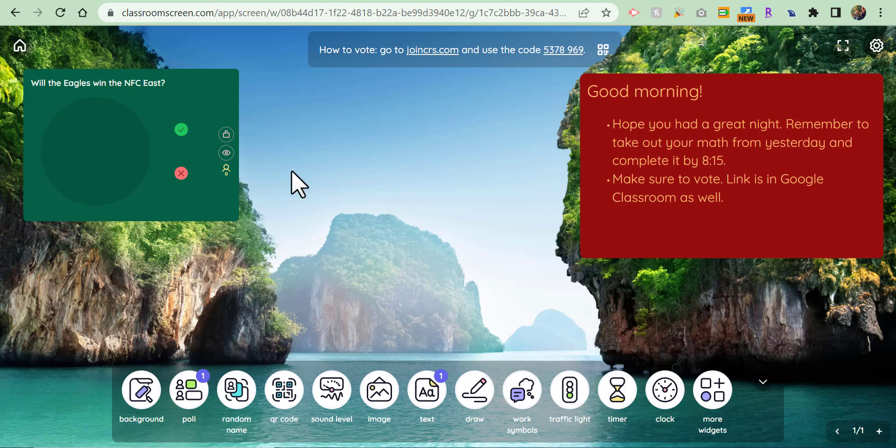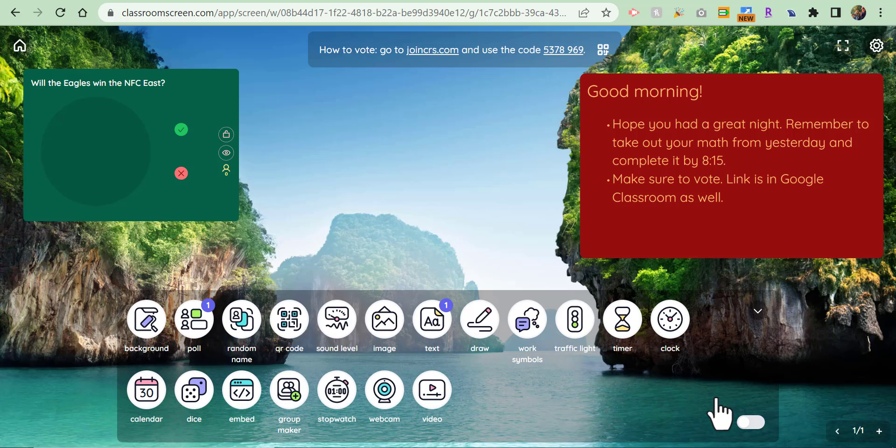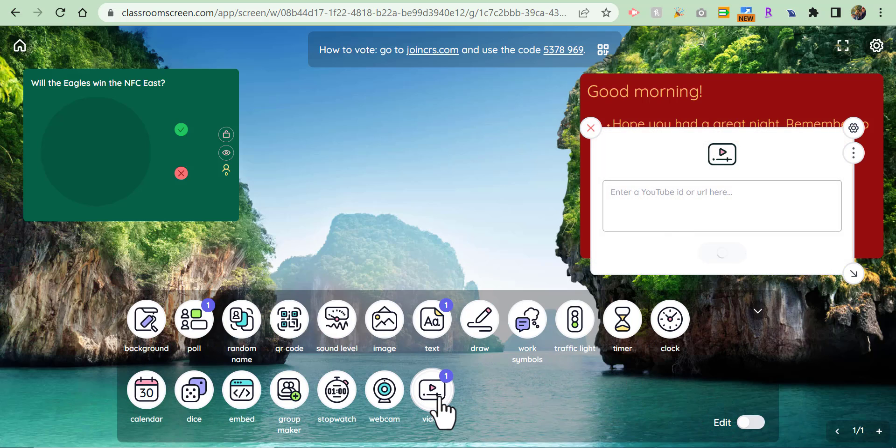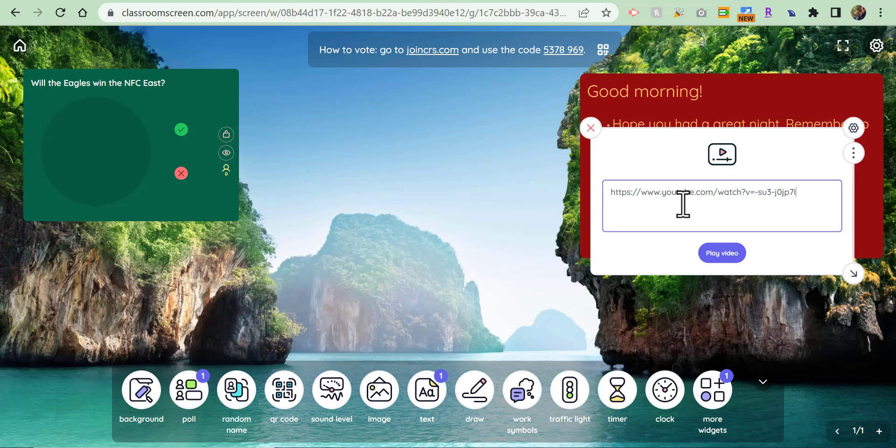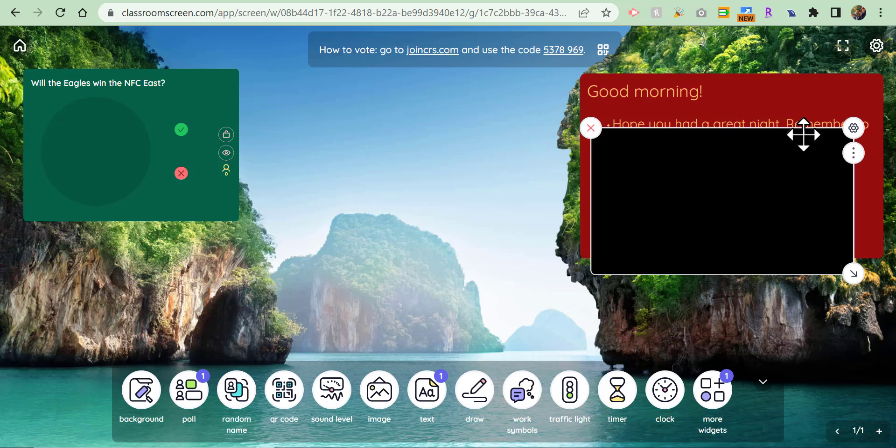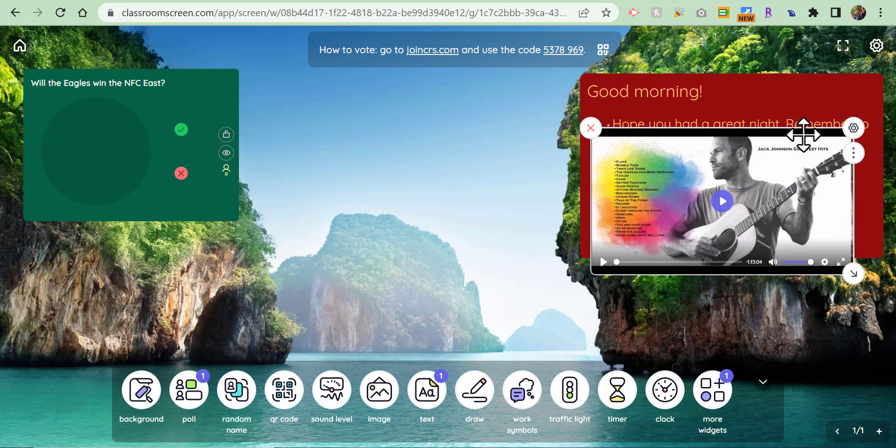...want to put on a video, maybe a little music video. So what you can do is go into YouTube, go into your widgets, and then you can paste in a video. You can see right here this is going to be a little Jack Johnson.